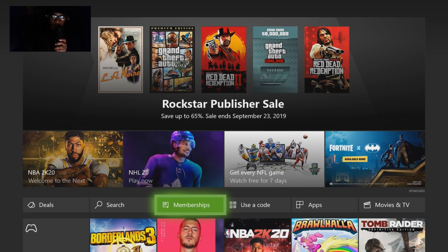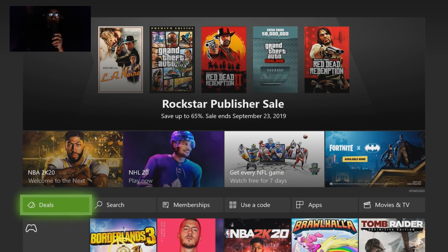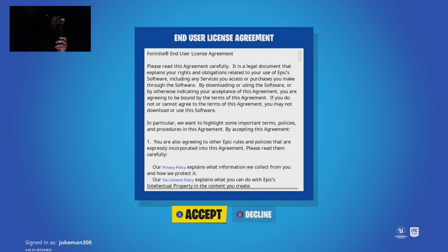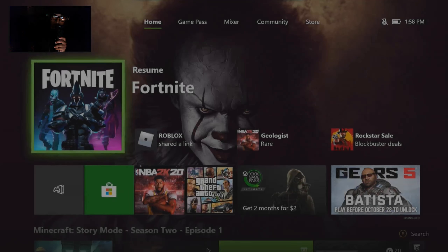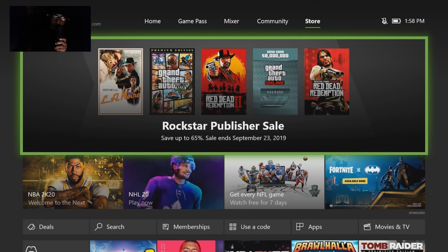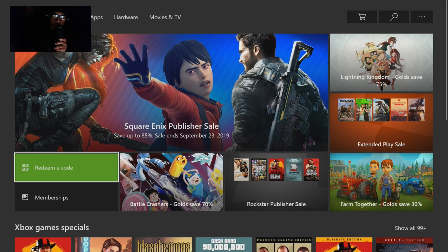After you go to the Store tab, you want to go to Deals and click on Deals. So go to the Store tab, click Deals, and then once you click Deals it says Memberships — click A on Memberships.